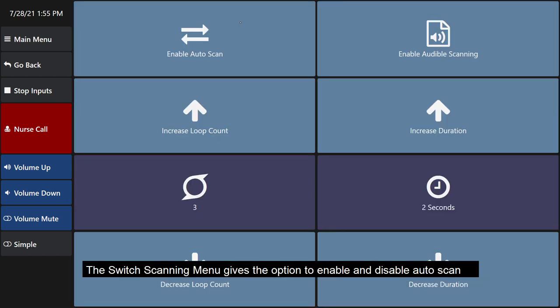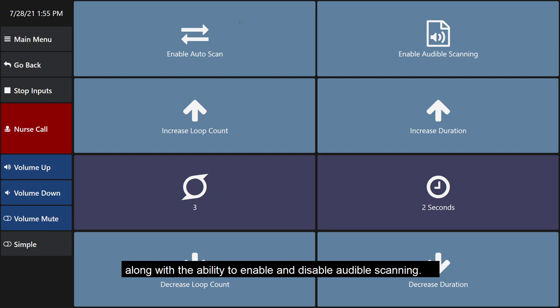The switch scanning menu gives the option to enable and disable auto scan along with the ability to enable and disable audible scanning.